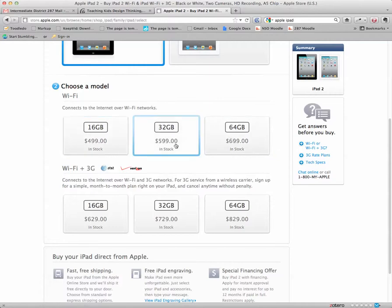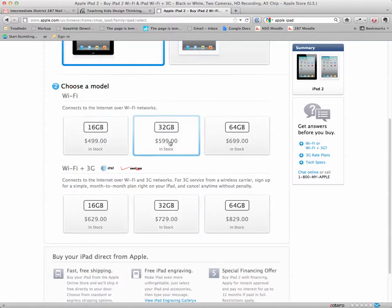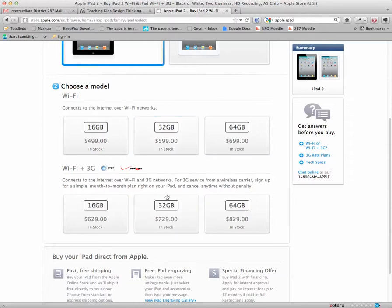For most people, the first option or the second option, if you're unsure, is a good, safe place to be. So let's pick the 32 gigabyte.